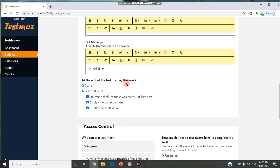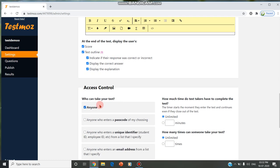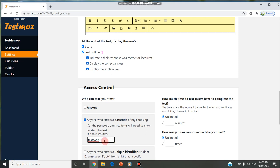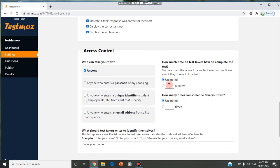At the end of the test, we can display the score. In access control, we can give who can take the test by mentioning the test URL. If you give 'anyone,' anyone can test. Anyone who enters the passcode—if you give the passcode, you can mention the passcode. Only when this test code is given, you can give any test code, even XYZ can be given. Only if the student enters the test URL and this code, they can take the test. This is our choice.